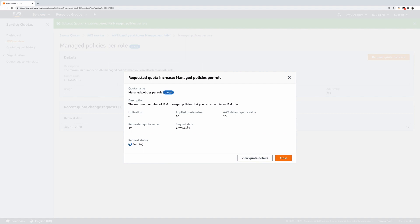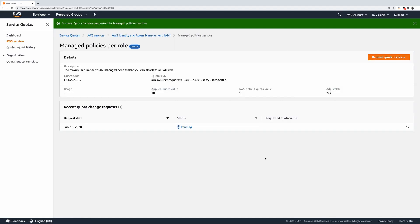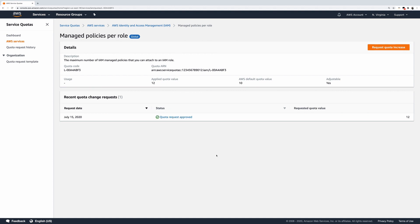To close the dialog, simply click Close or click View Quota Details. After five minutes, we can refresh the page again and see that our quota increase request was automatically approved.